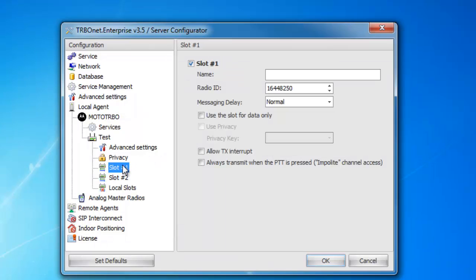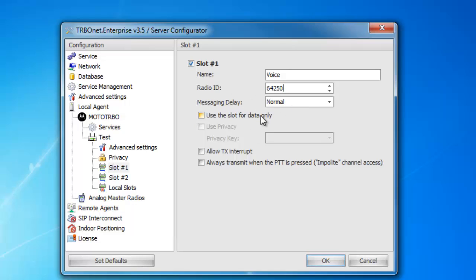Next, you're going to program each individual slot of that repeater, whether it does voice, voice and data, or just data. First, you're going to name the slot — I'm going to name this voice. Below is your radio ID, which is a virtual radio ID that we're creating for the system. We always use 64250 as a recommendation. Below is a messaging delay — you can leave that default. Below that is a checkbox for use slot for data only — you can check this if this is a data slot only. Below that, you'll have your use privacy, and you can select your privacy key from there. Below that, we have allow TX interrupt, which will allow someone to interrupt when the dispatcher keys up.